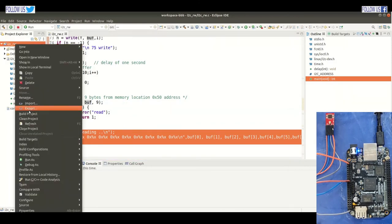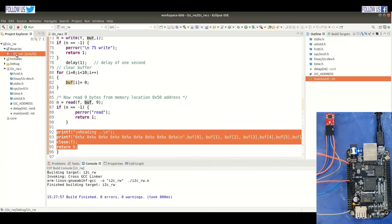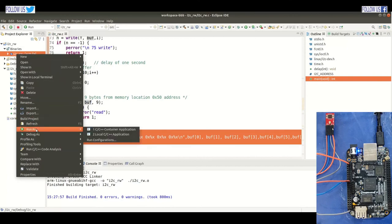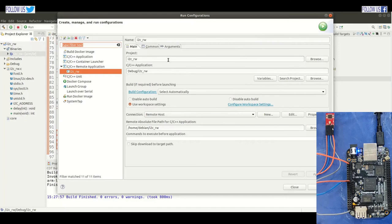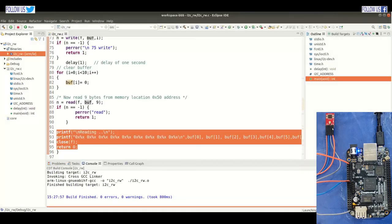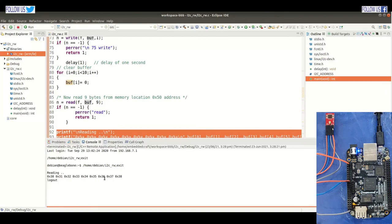Let us build our project. The binary file is generated. Now run this program — select the run configuration option. Here I2CRW is our project and this is our executable file. Let us run. Finally, we are able to write and read data from the EEPROM chip.